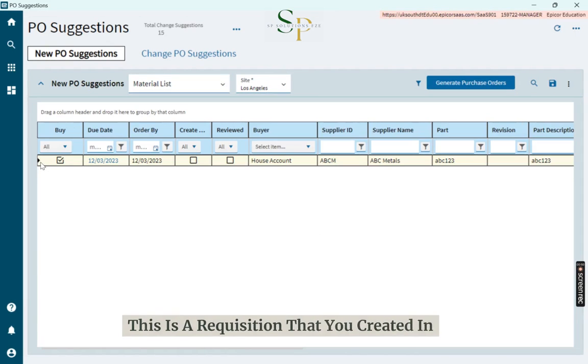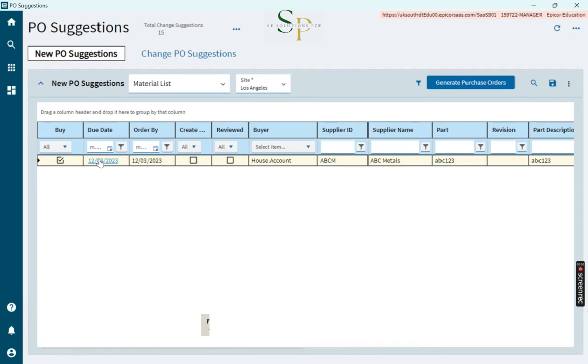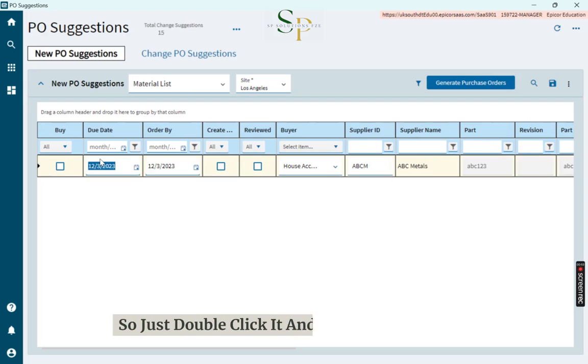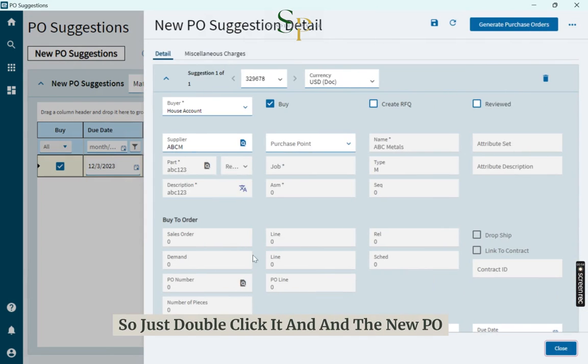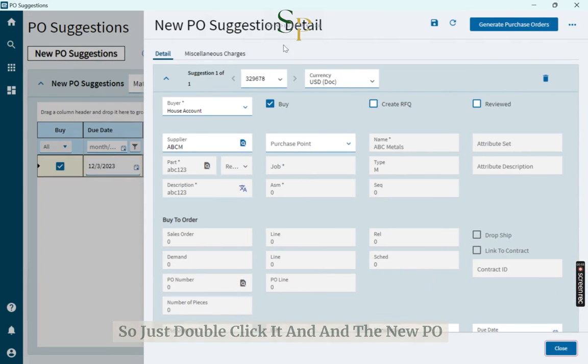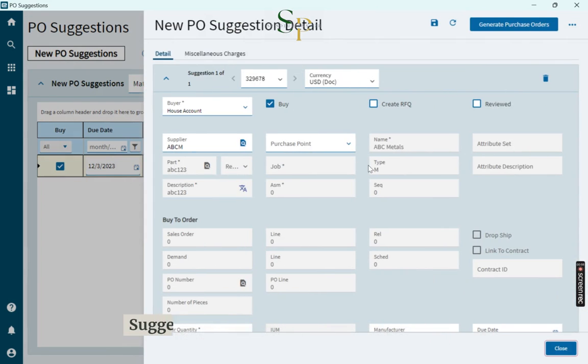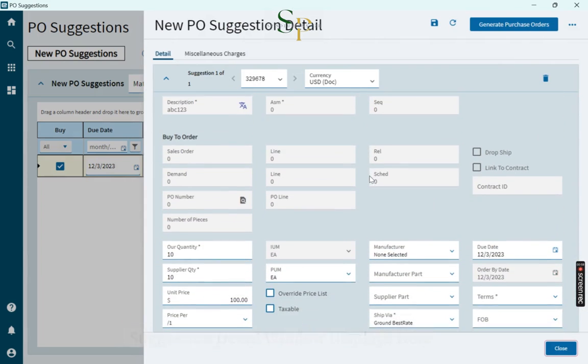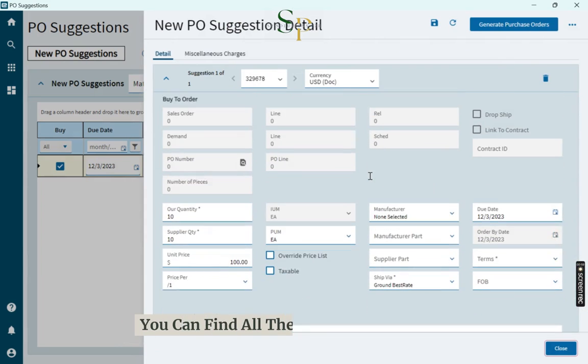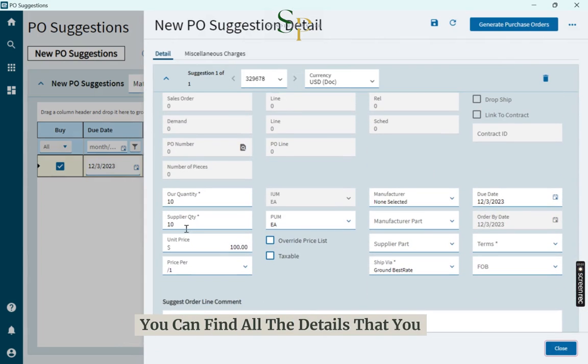This is a requisition that you created in the previous video. So just double-click it and the new PO suggestion detail window displays here. You can find all the details that you have.